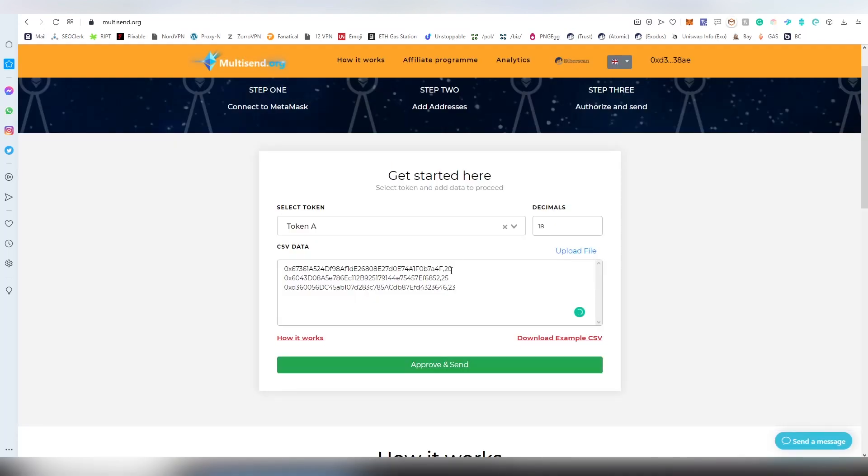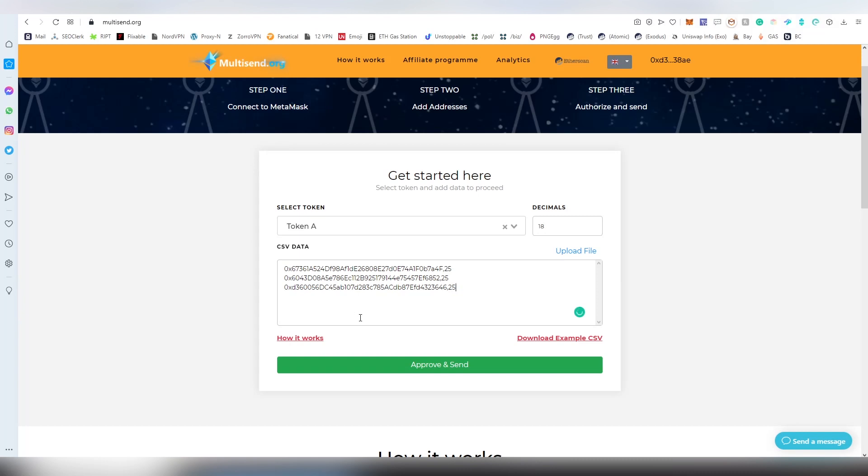You're going to be having the Ethereum address, then you add a hyphen with no spaces, and then you're going to be adding the amount of tokens that each account is receiving. I'm going to be sending 25 Token A's to these three addresses listed here.